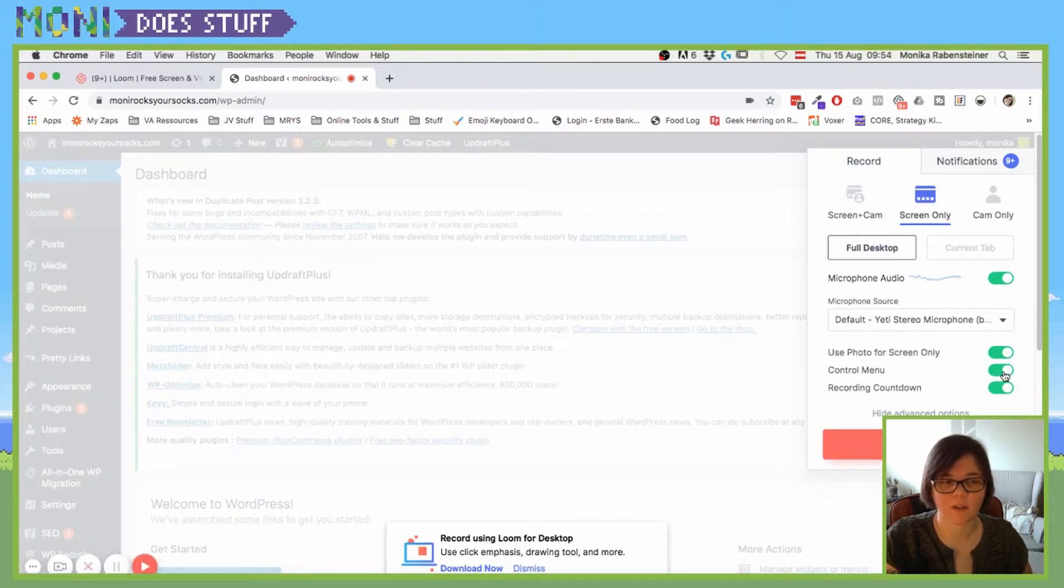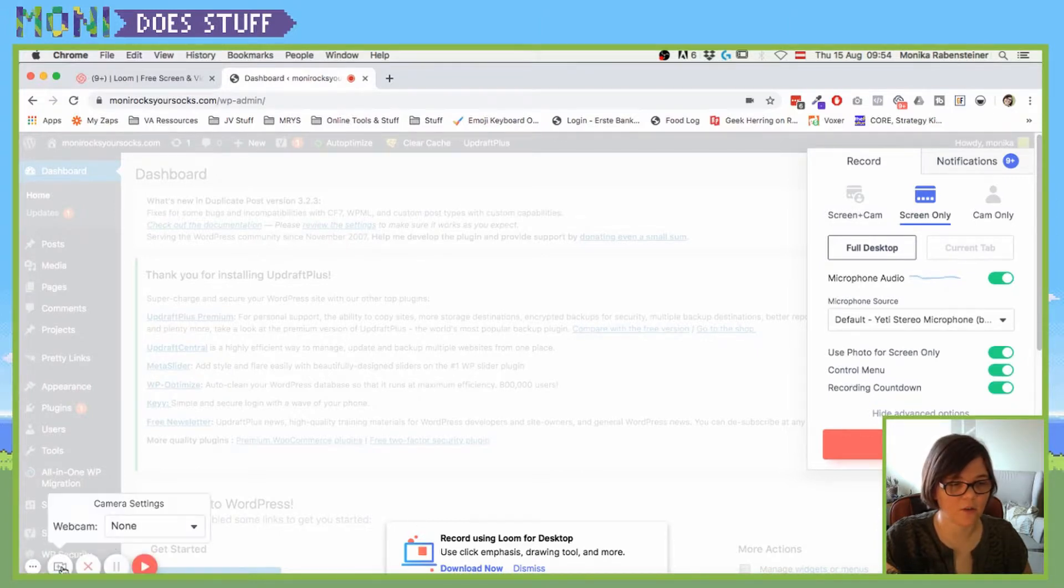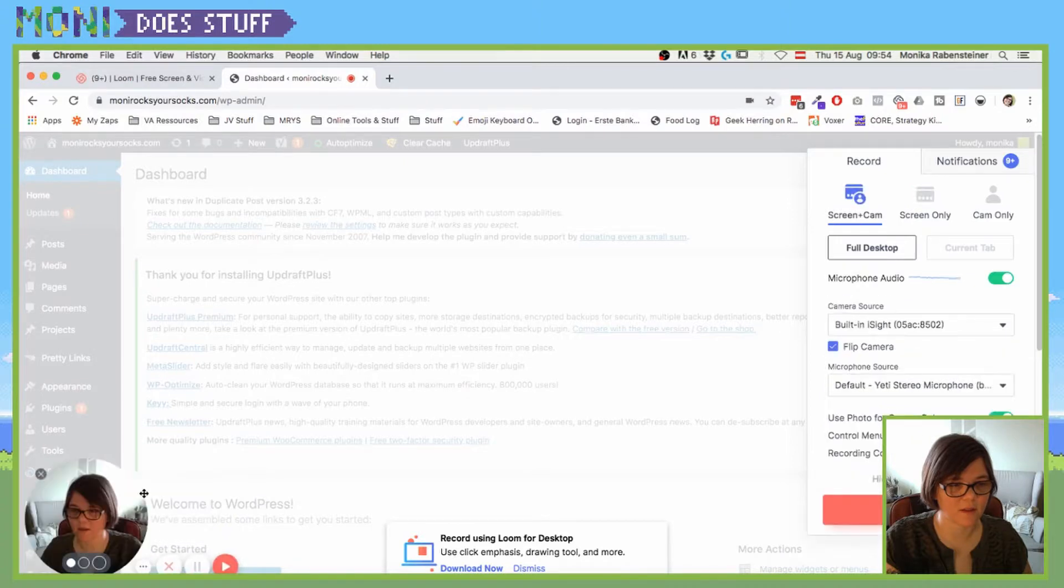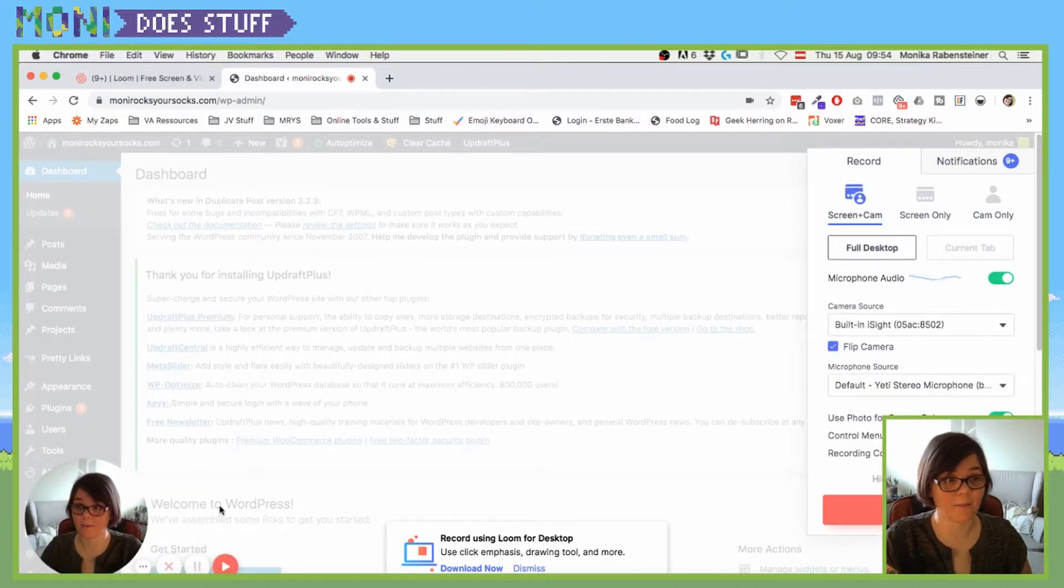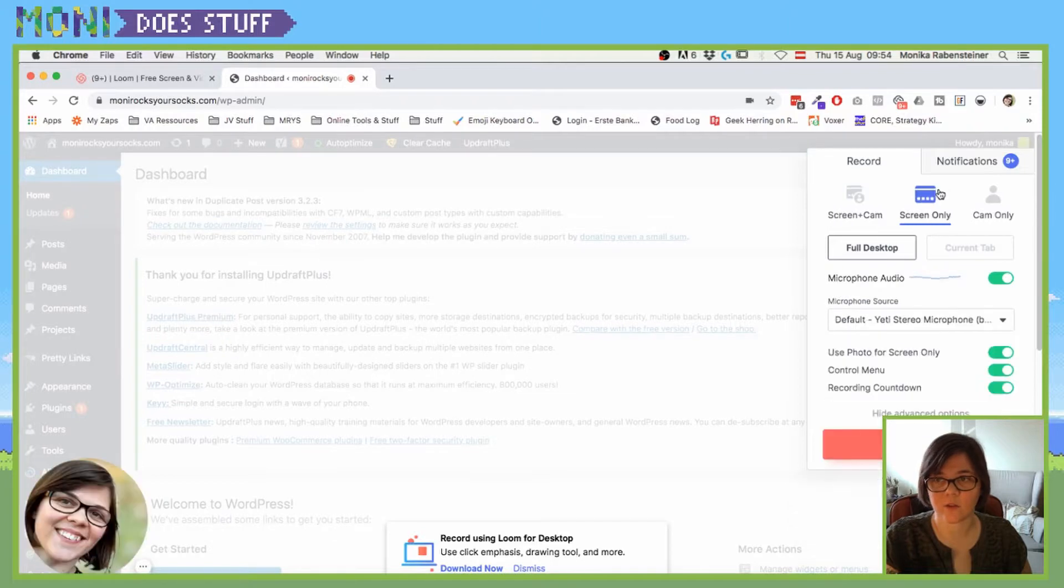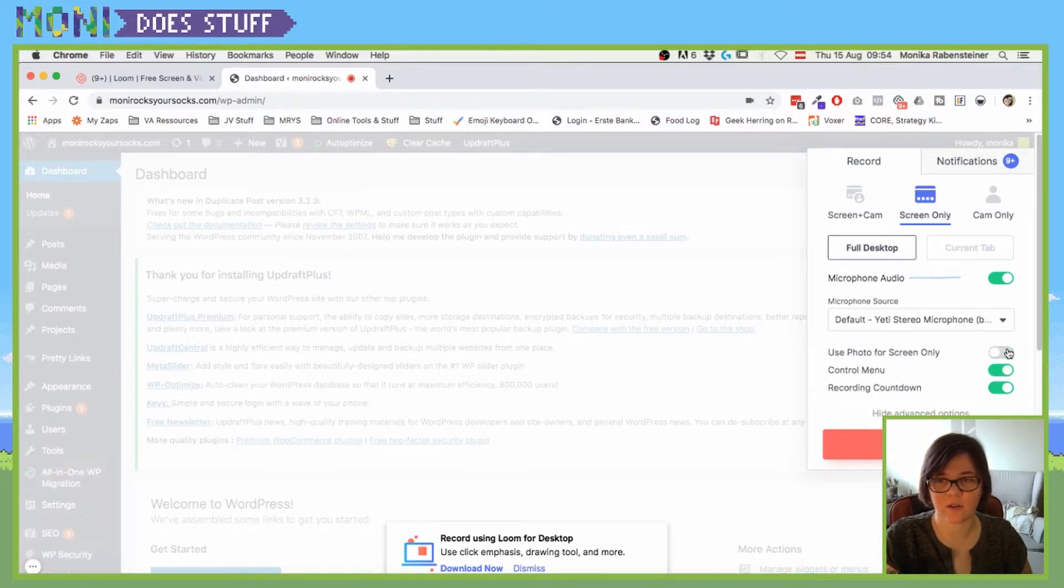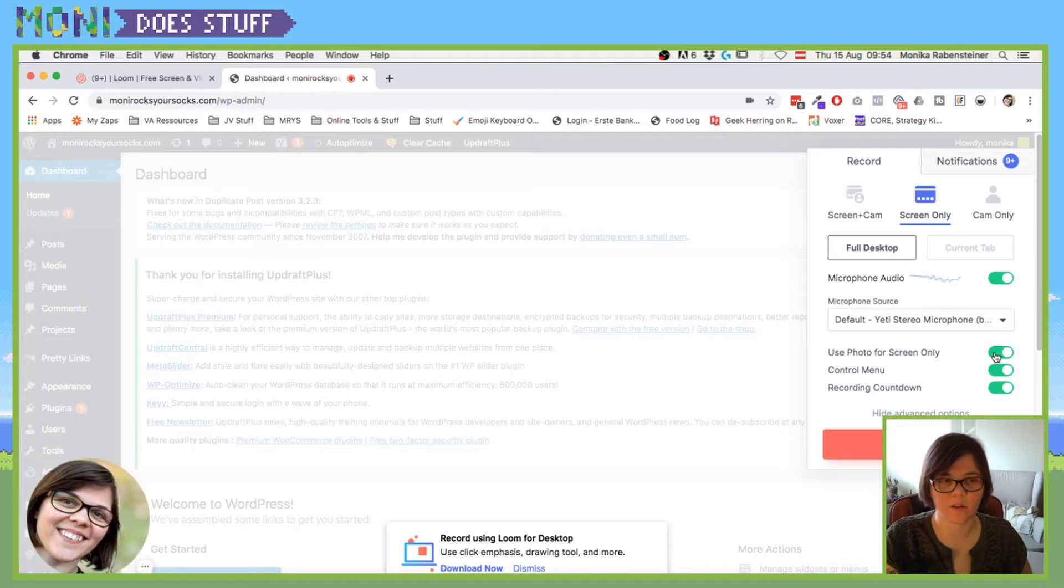Control menu is something that you can enable, and if you click on control menu you can also turn on the camera settings again. So here I am with my camera. And if you go to screen only now, you see that there is a picture you can also disable it.